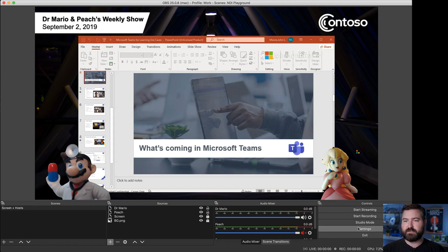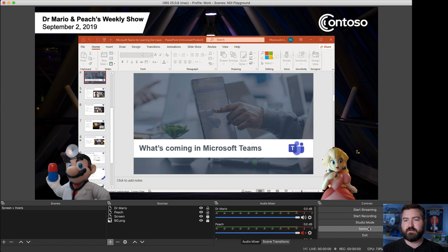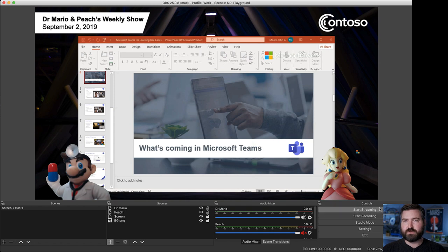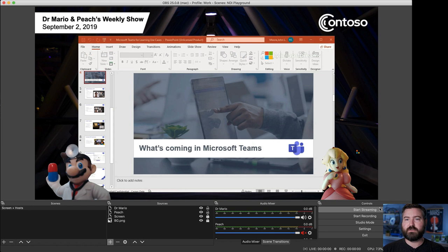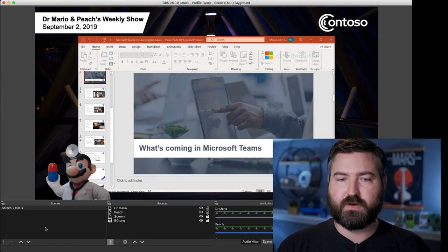After that, this is just as simple as going into the settings, pasting in the RTMP URL that Yammer will give me, which will allow it to send to Microsoft Stream. Then we'll start the event, we'll hit start streaming, and then we'll actually start the event in Yammer so that everybody can watch their show.